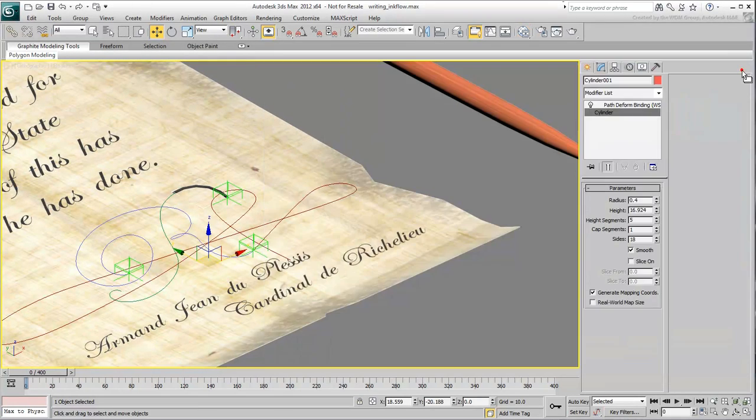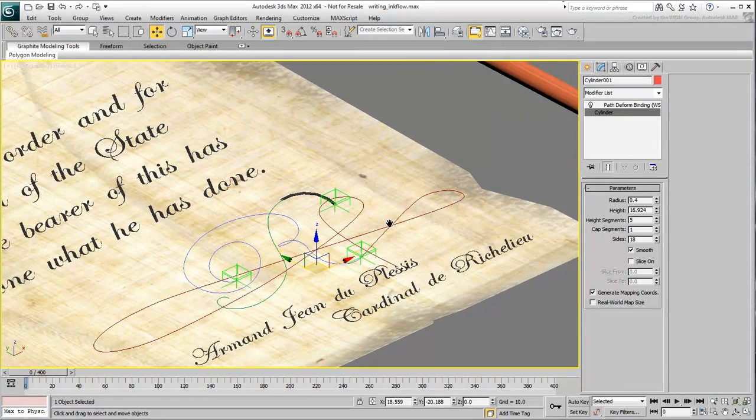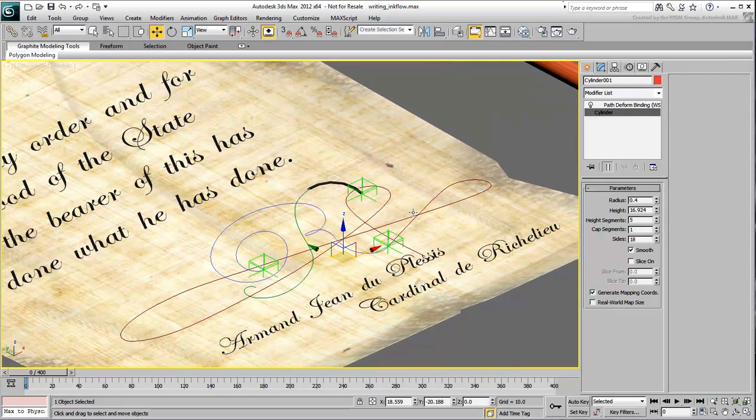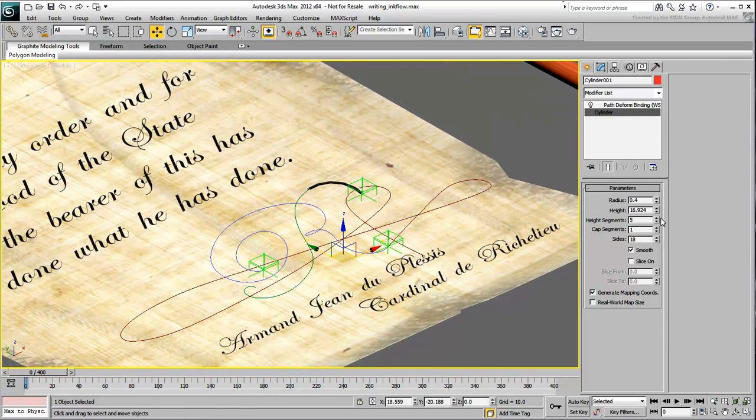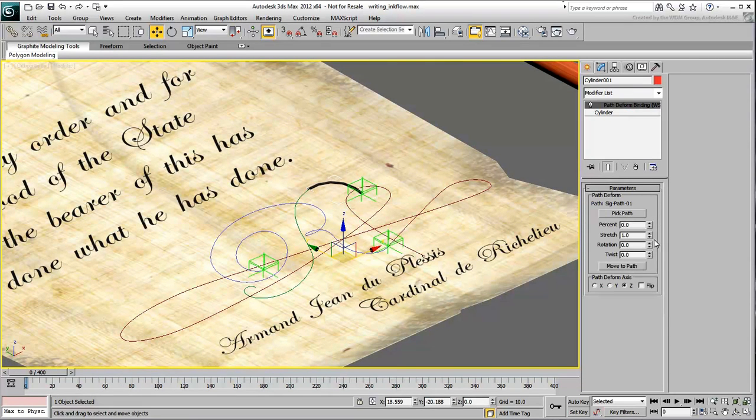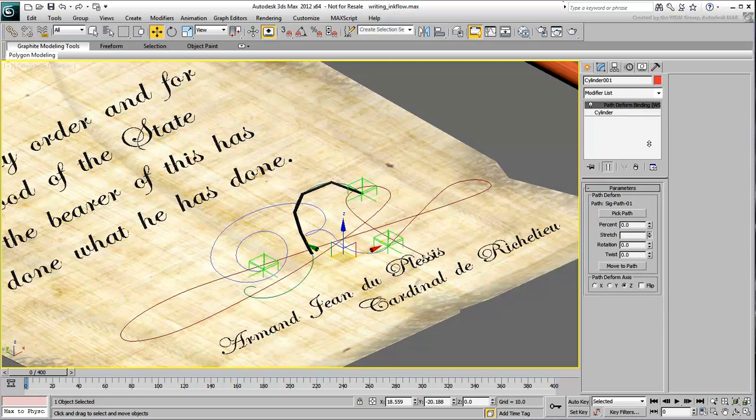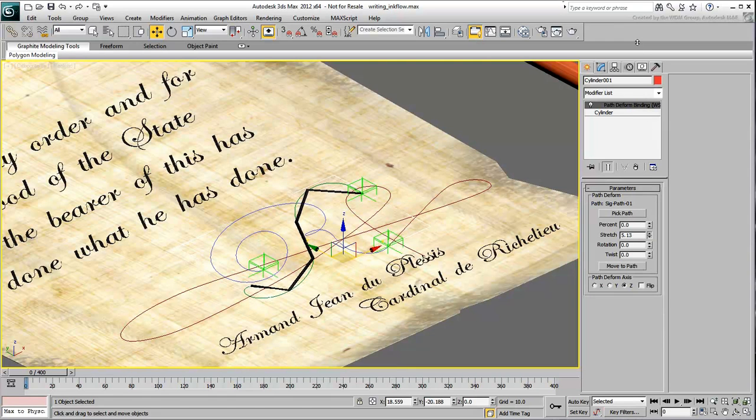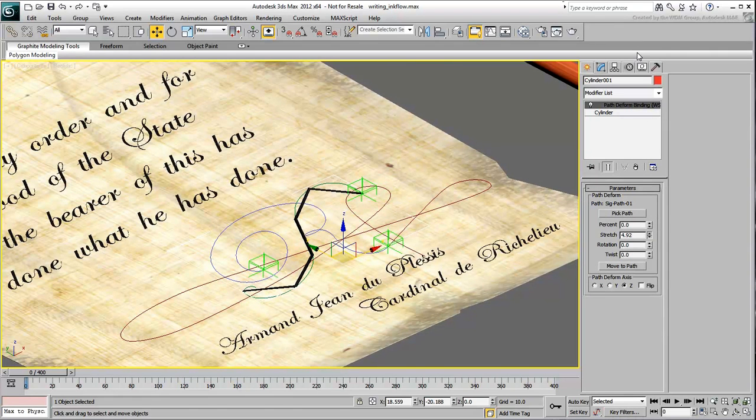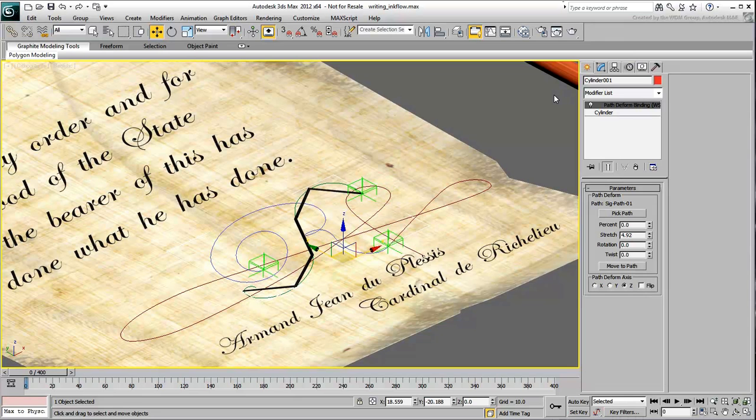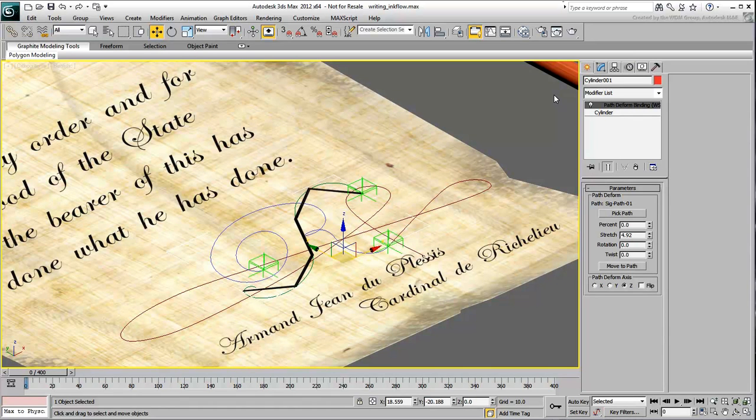The idea now is to animate Ink Flow by changing the Stretch value of the Path Deform modifier. There are two issues to solve. One is to control the stretch using the already animated Point Helper.